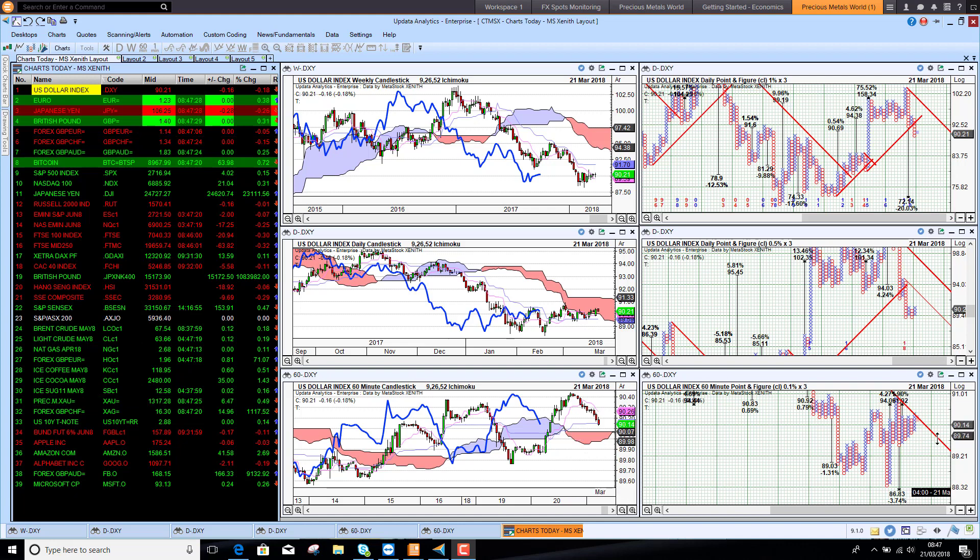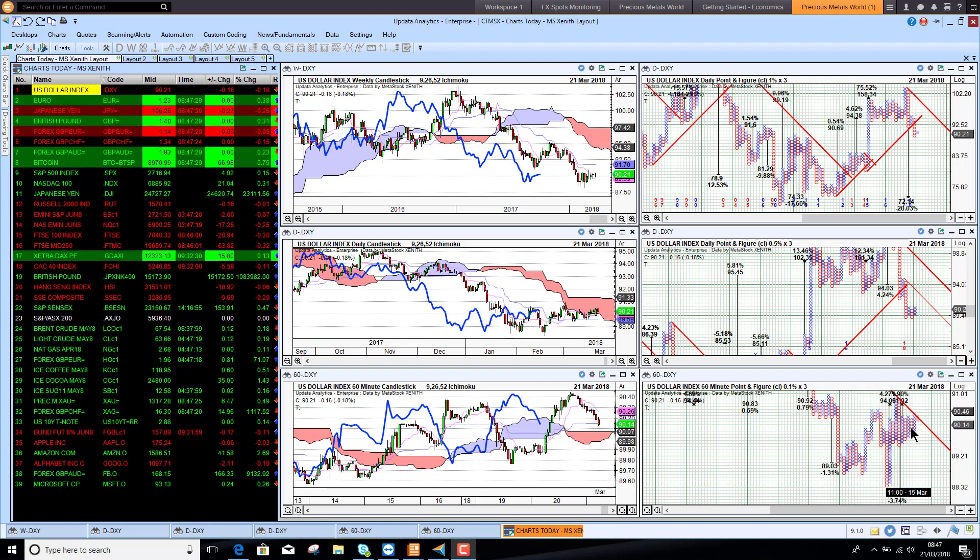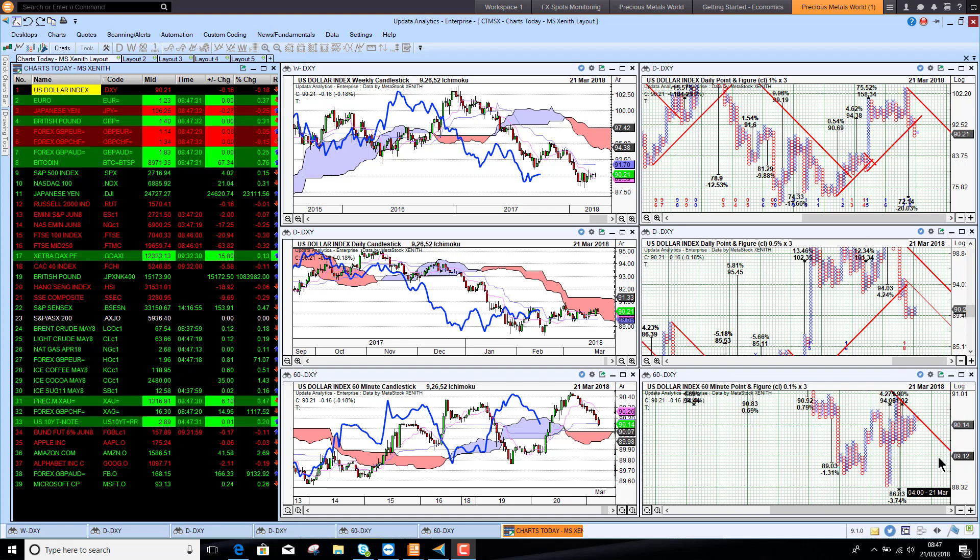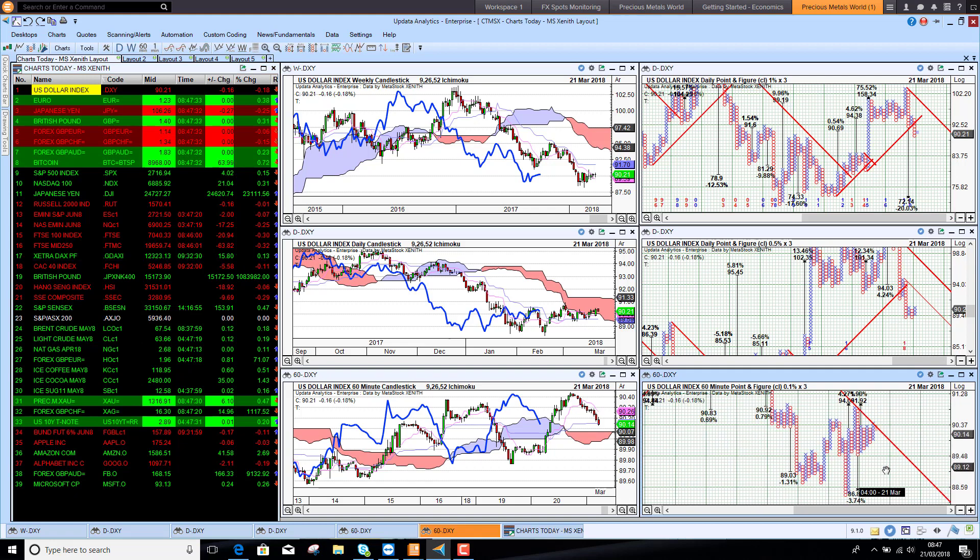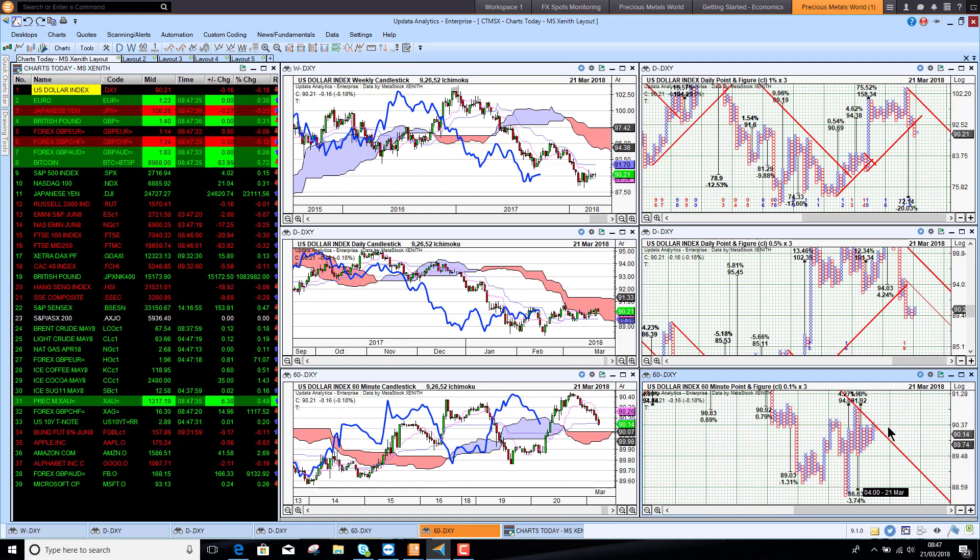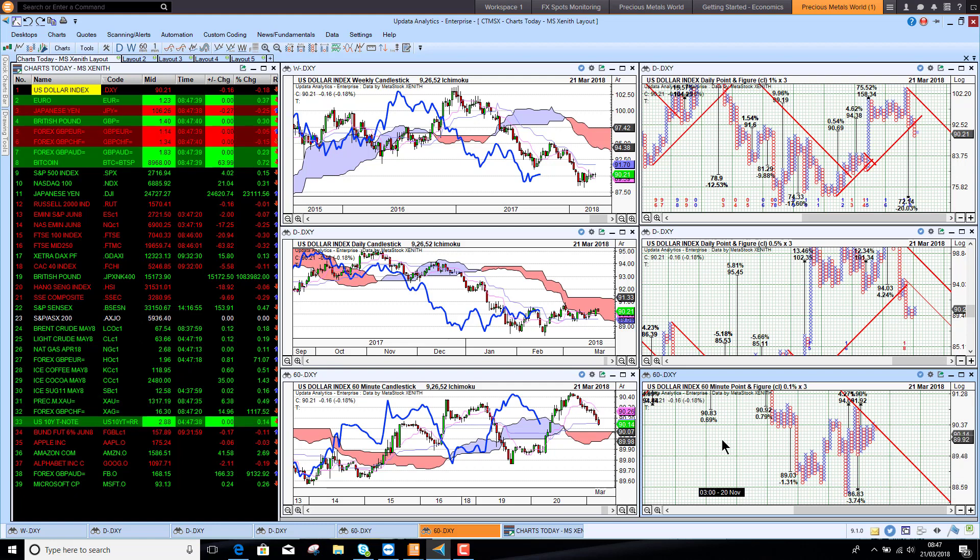Short term we're weakening but we're still just bullish above the cloud, hitting quite strong resistance here on the point and figure chart. We do have a downside target here of 3.74 percent, but that needs to be activated so we need new lows to do that.